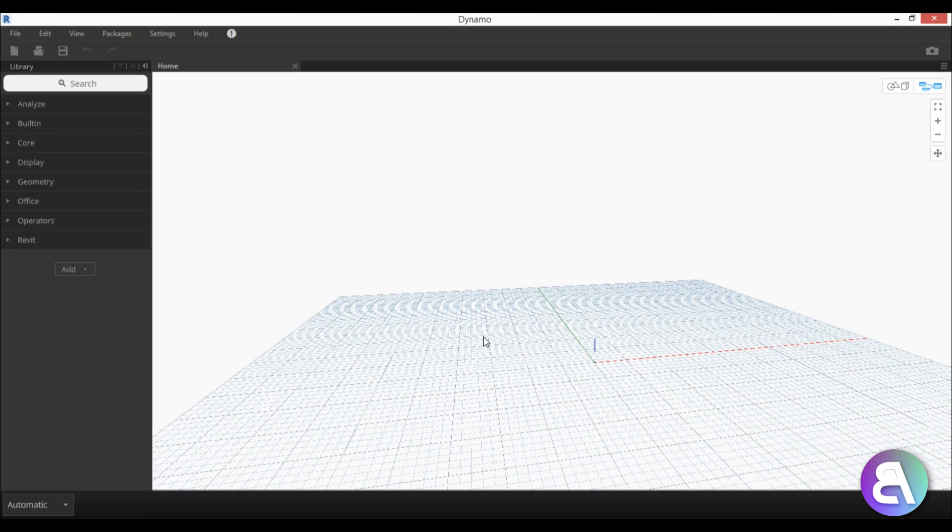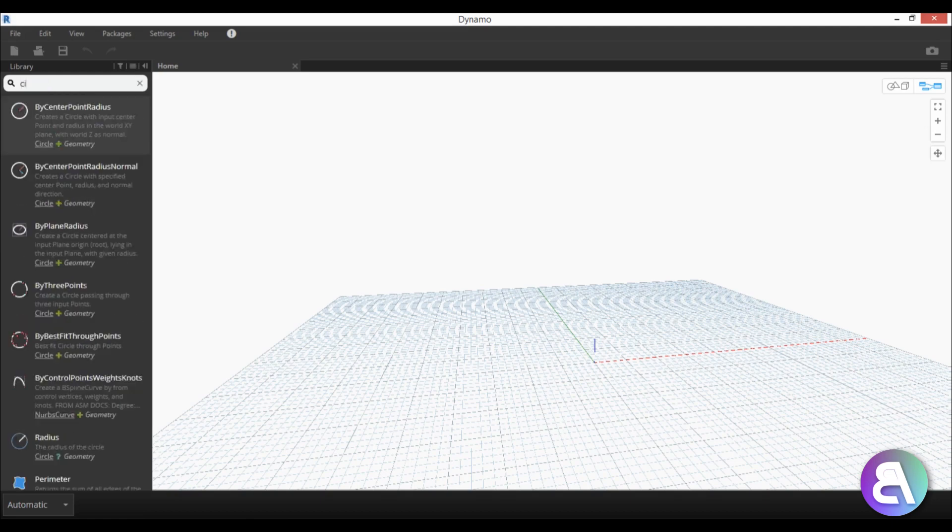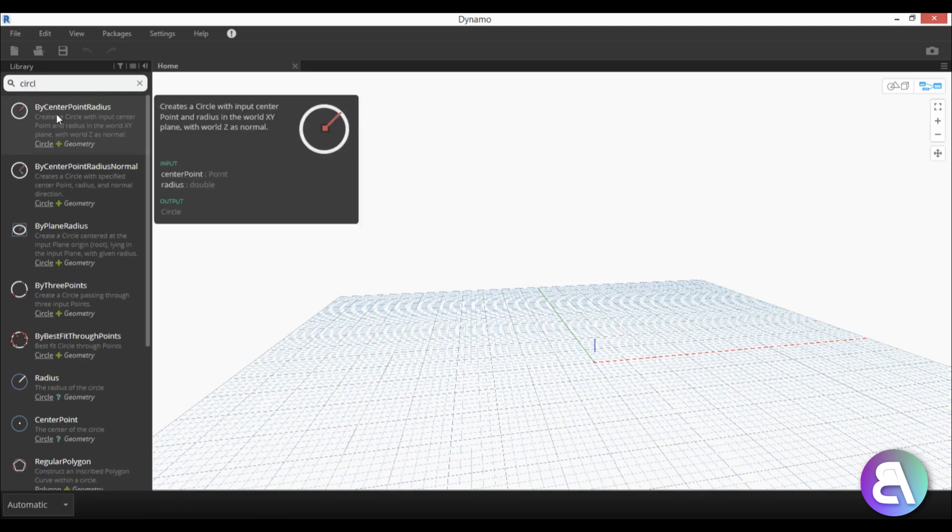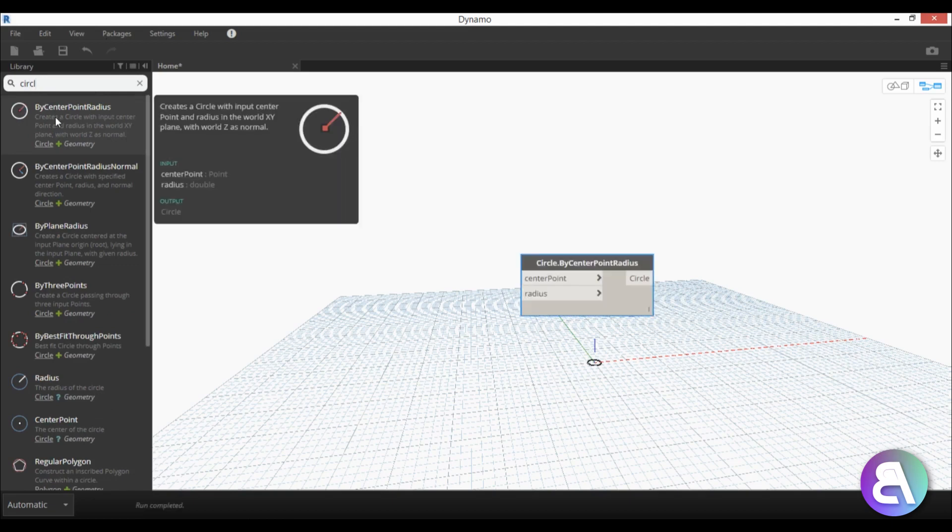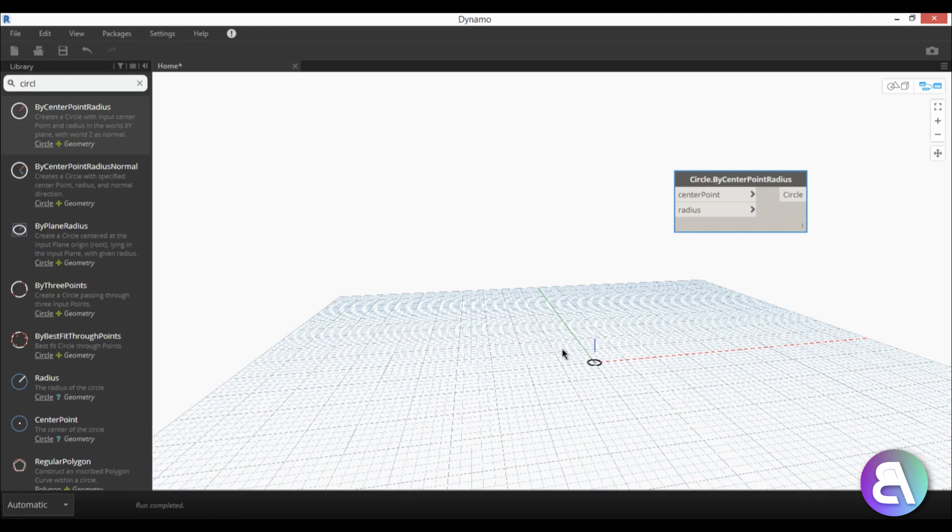So the first thing we need to start off with is we need a circle. So we need some sort of a node that creates a circle. So I'm just going to go here and type in circle by center point radius. So just and here we get it so we just click on it and this is what we have and as you can see here immediately on screen we're going to have a small circle appear.